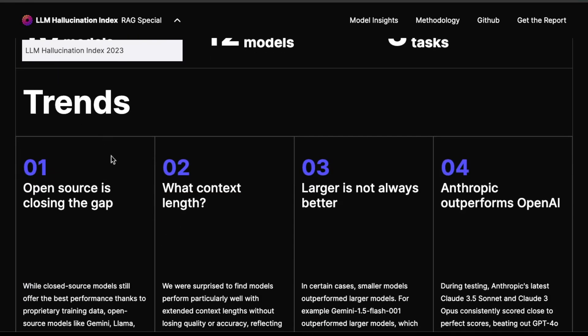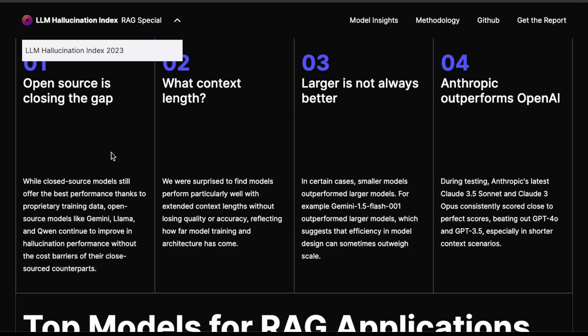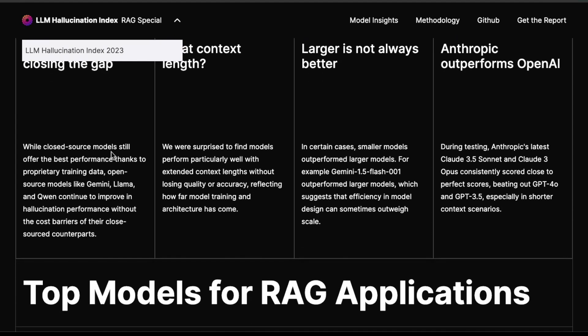The first trend they find is that open source is closing the gap, which is not a surprise. I think all four main findings here are not surprising, especially for someone who has been doing research in this space for quite some time. Open source is closing the gap — we now have models like Llama 3.1 405B and even the 70B, and I heard the 8B is also very powerful.